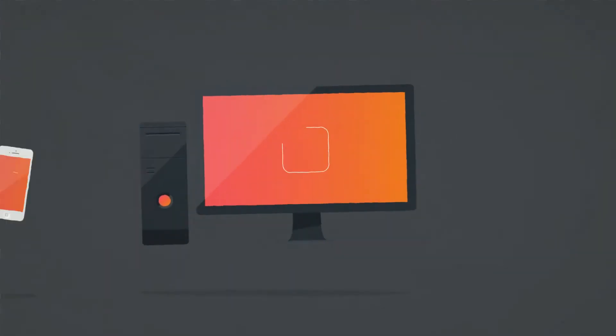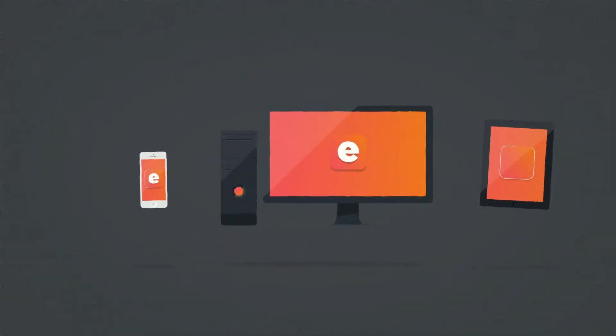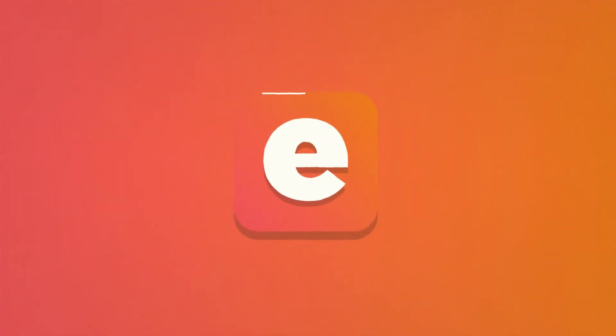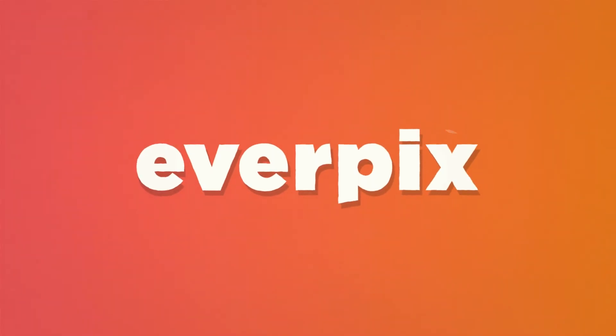We're building smarter ways for you to explore and share your photos. So take more, and we'll take care of the rest. Honest.